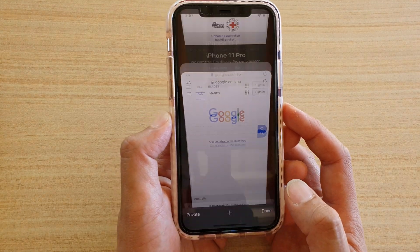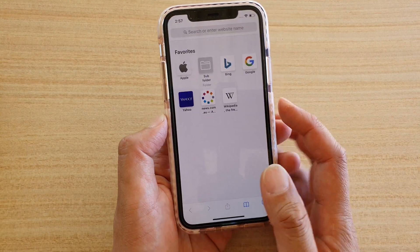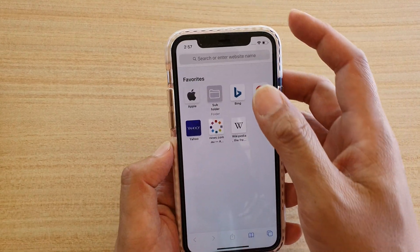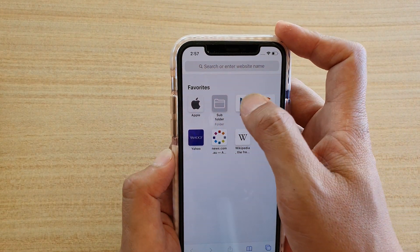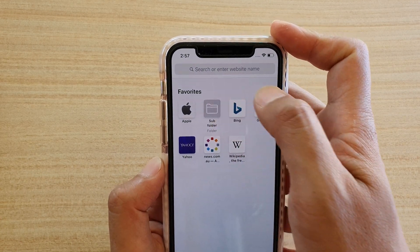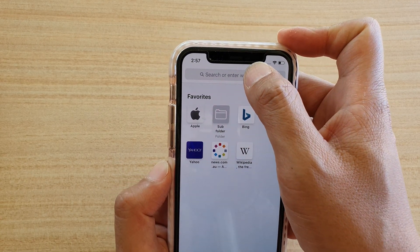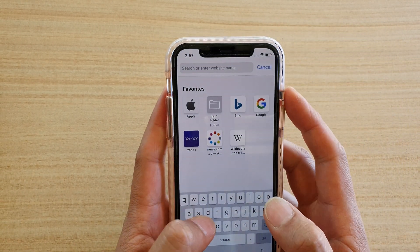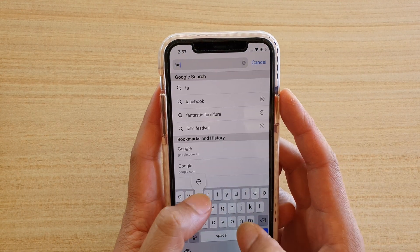Tap on new tab, and from here you can click on a link from your favorites or manually put in the web address.